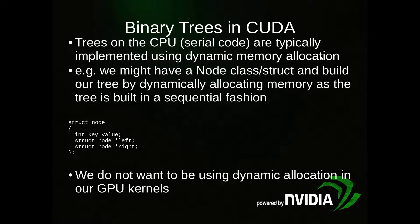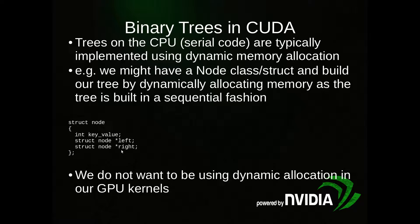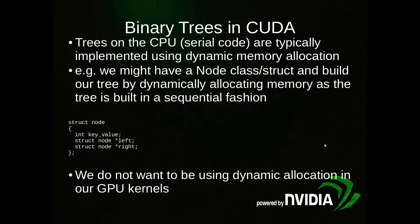Binary trees on the CPU in serial code are typically implemented using dynamic memory allocation. So that means you might have a node struct or class with pointers to the left and right child nodes. Then you might have another class called tree, and you use new or malloc to create these nodes dynamically. We don't want to do that on the GPU.